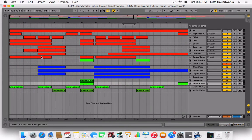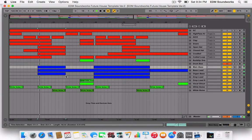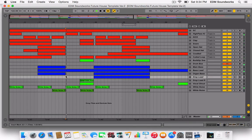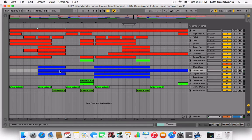First thing we need to do is change up the melody, which sounds like this right now. I'm going to change the notes to make it another track.